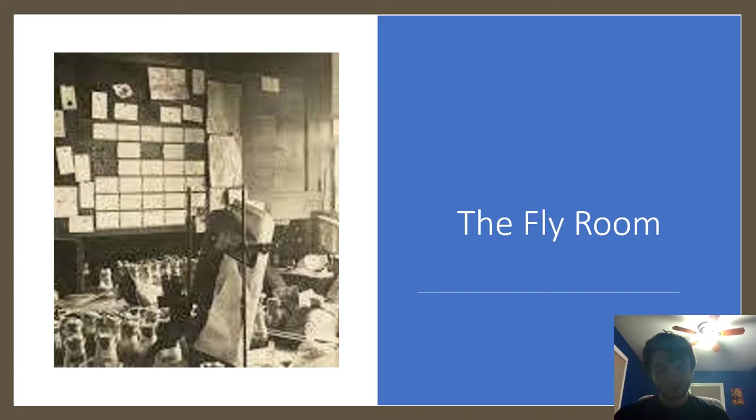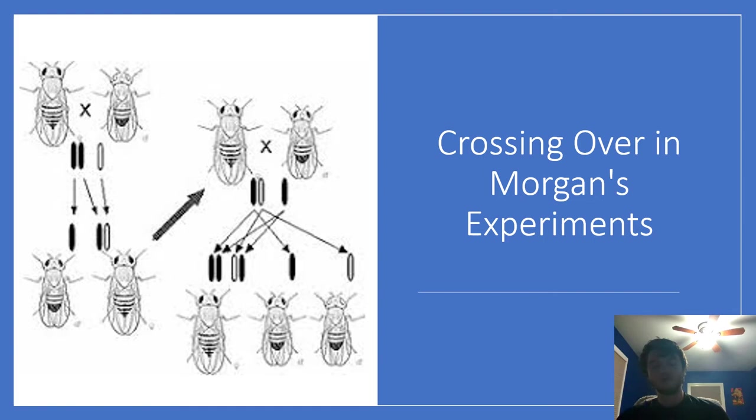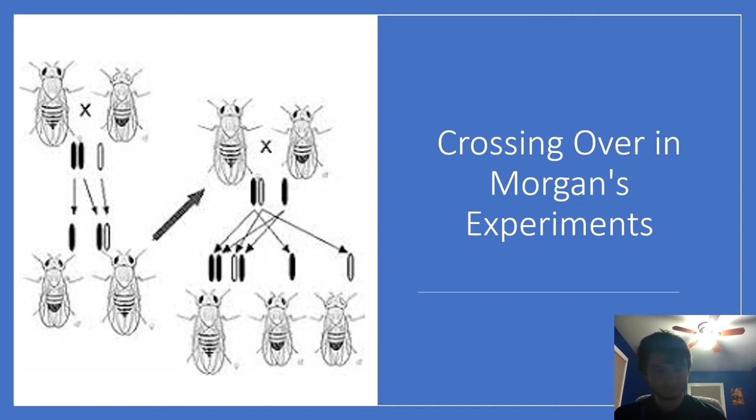The flyroom was dedicated to genetic studies on Drosophila. Famous scientists who worked there included Morgan, Sturtevant, Bridges, and Muller. In his flyroom, Morgan worked on crossing over and describing sex-limited inheritance. When Morgan found a white-eyed fly, he realized this only occurred in male flies due to the trait being found on the X chromosome.